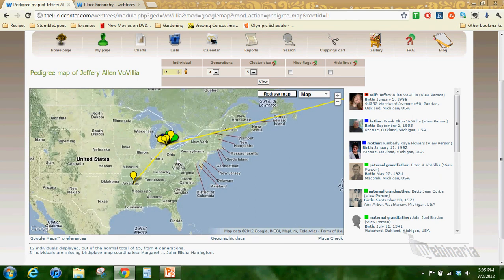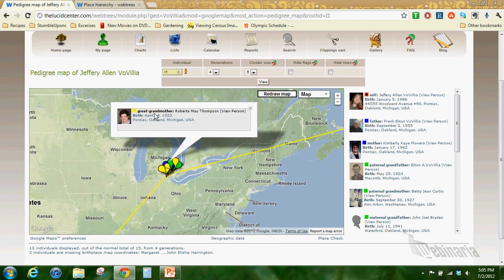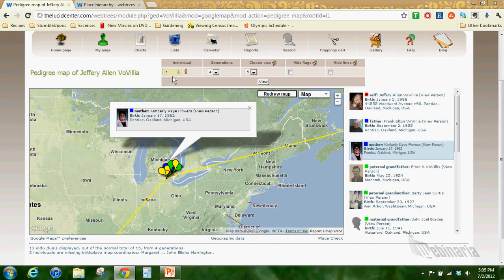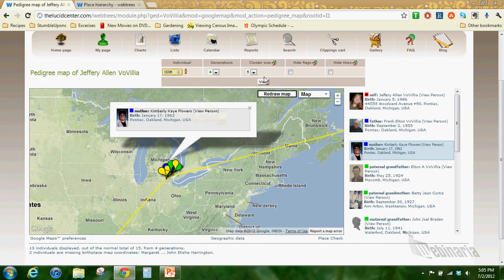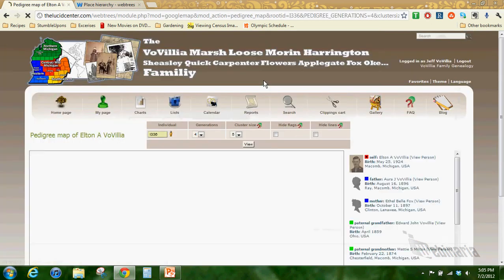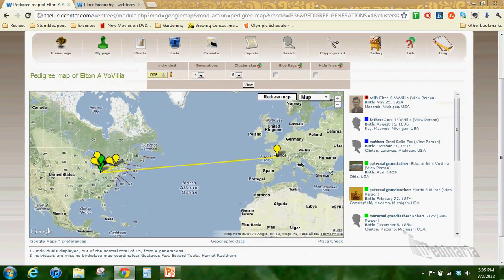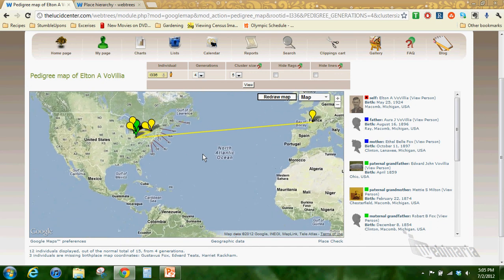Last but not least, I wanted to show you the pedigree map found under charts. When you click on pedigree map, it's going to be defaulted to me as the person, but it shows four generations of my ancestors and it's color coded. Yellow would be great grandparents, green as grandparents, blue as parents, and then red as myself.